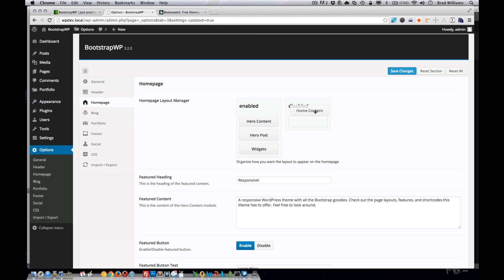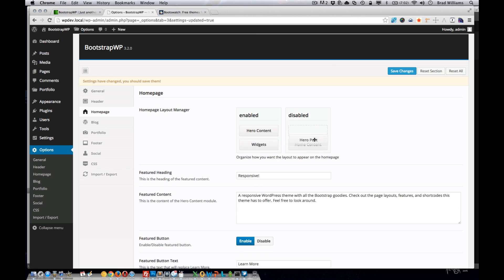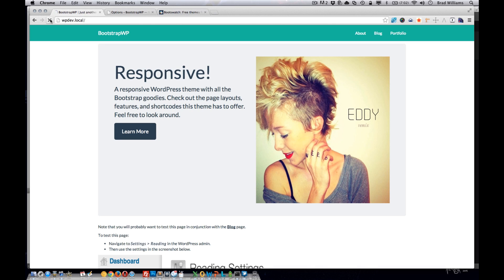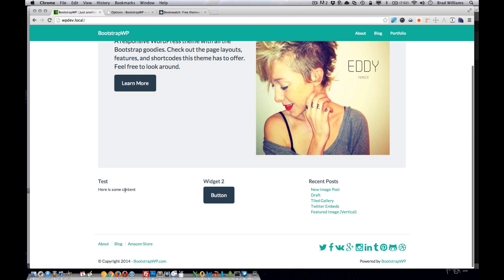So let's disable some of these. You'll notice that we just have hero content and widgets. So if we reload the homepage, we have the hero content area and three homepage widgets.